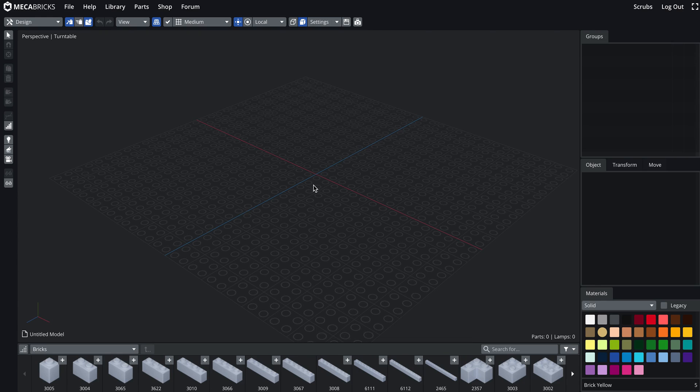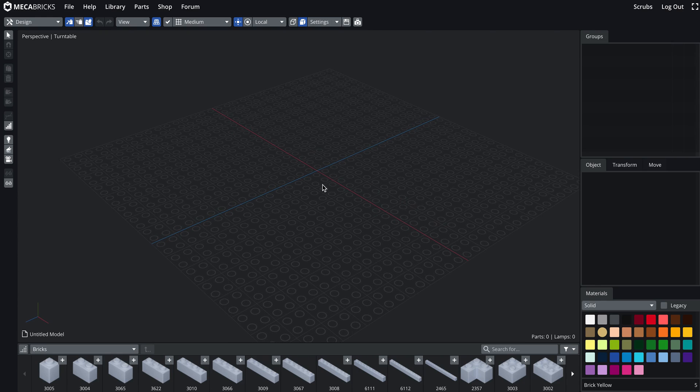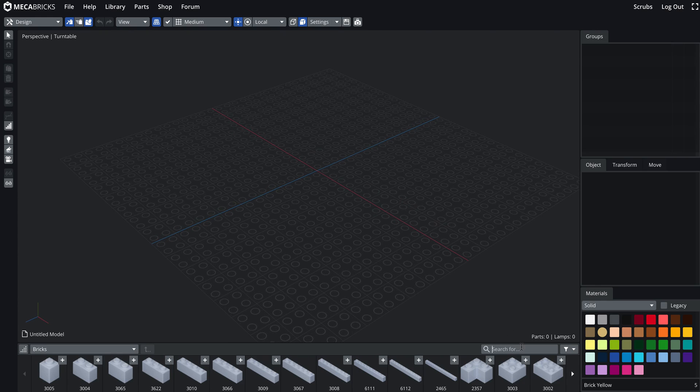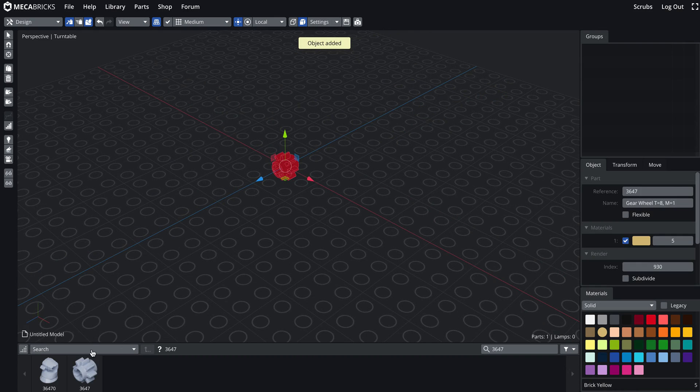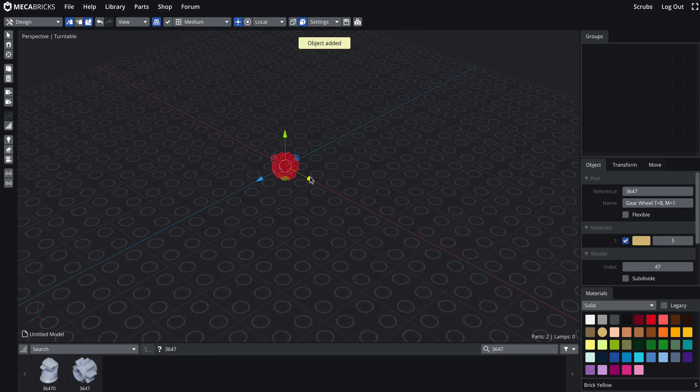So this is animation. Let's start. I'm gonna put a couple of gears. This one and then this one.